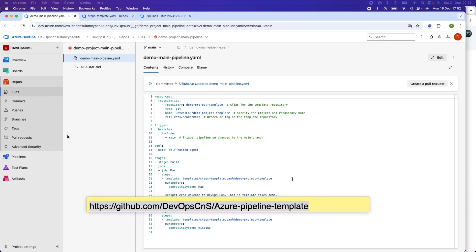Hope this session has been useful for you. All template and main pipeline files have been committed to the GitHub repository — the link is shown on screen and will be in the description. Stay tuned and don't forget to like, share, and subscribe. Keep learning, happy learning.